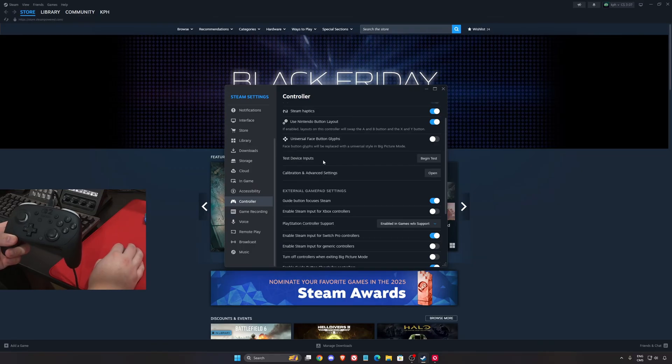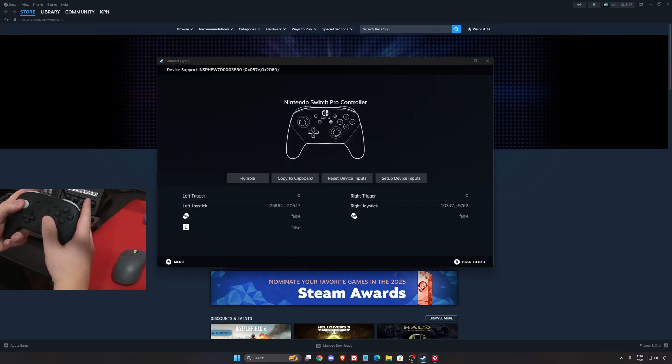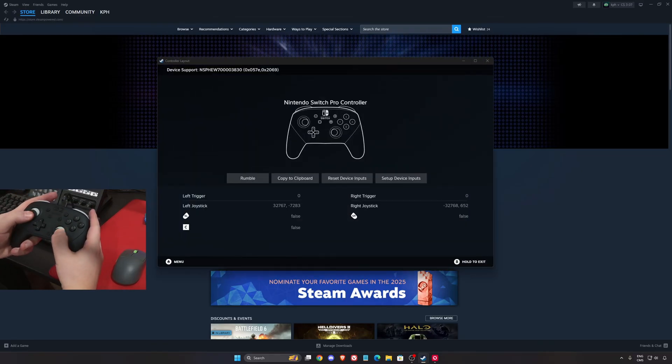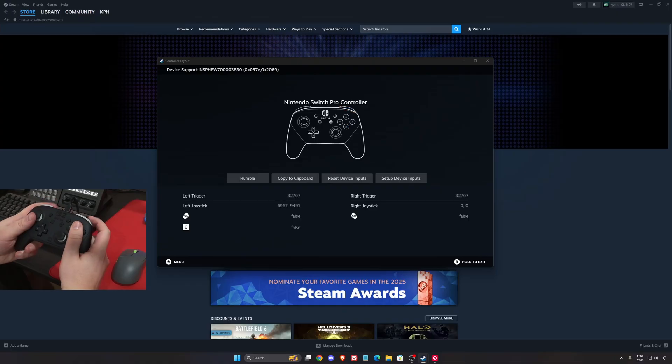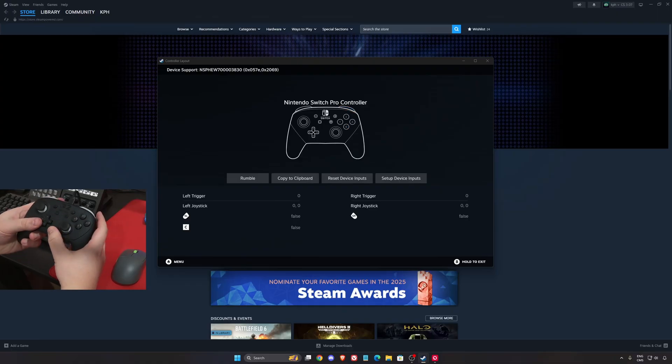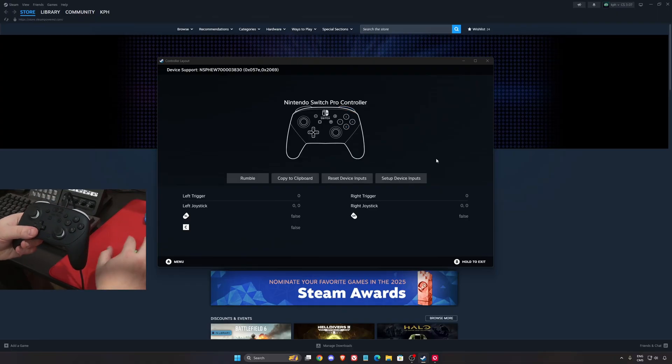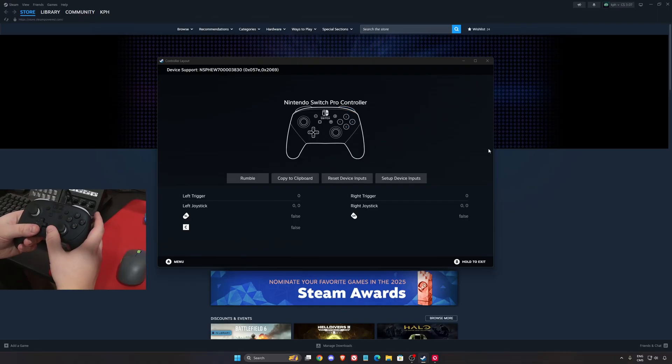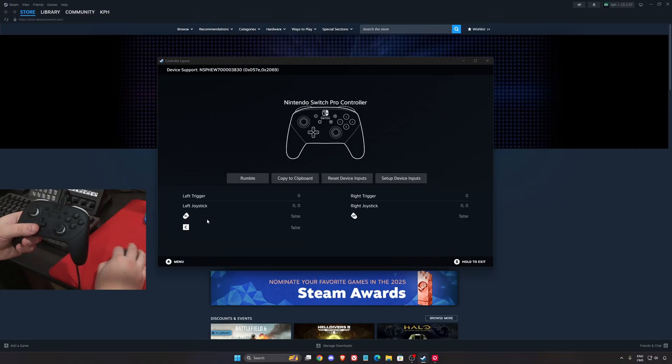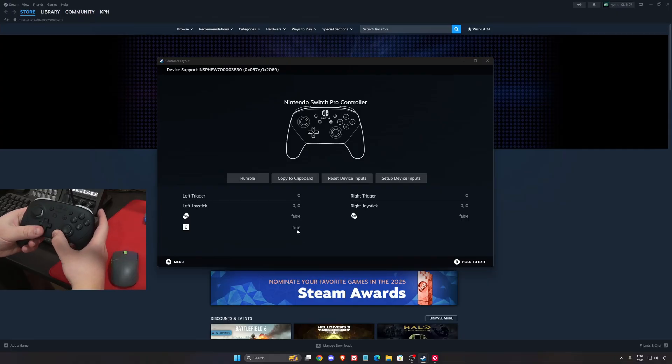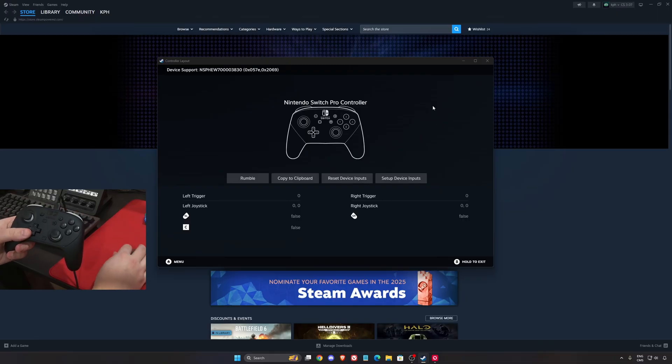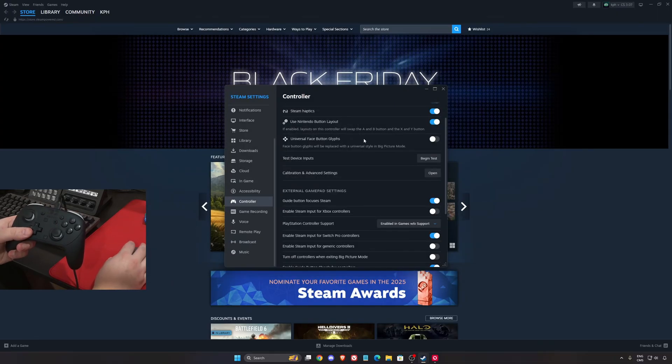You can test your device input. So as you can see now, you have your controller, everything is working when you press on any button. Even the C button, you don't see it over there, the chat one, but as you can see over there, you will see the false going to true when I press on it. So it's recognized by Steam.